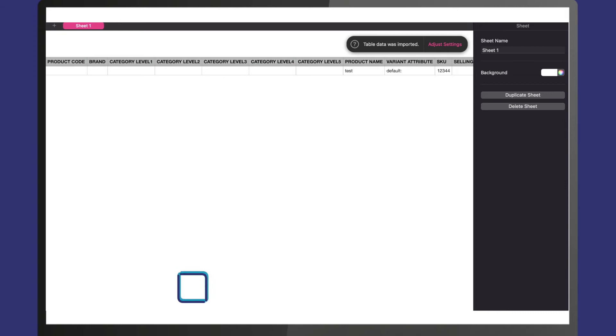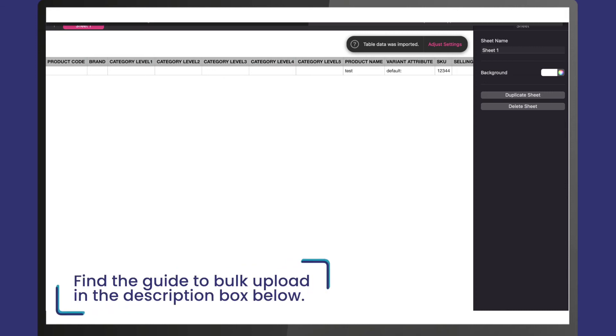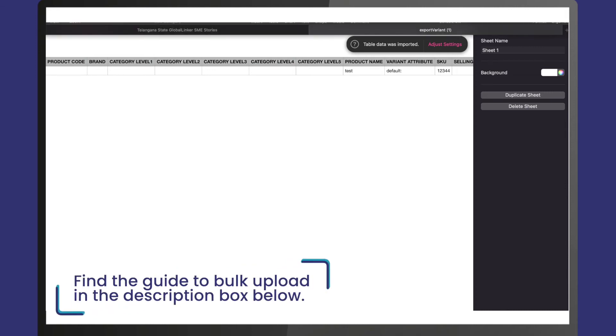For detailed information on how to fill out all the fields, please find the guide on how to use the bulk upload feature to easily upload products on your online store in the description box below.